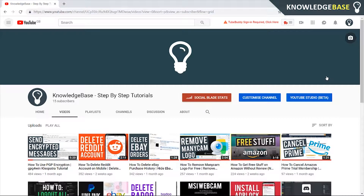Hey guys, welcome to Knowledge Base. Today I'm going to show you how you can enable monetization on YouTube in 2019. If this video does help you out, please make sure you leave a like and subscribe for more videos.